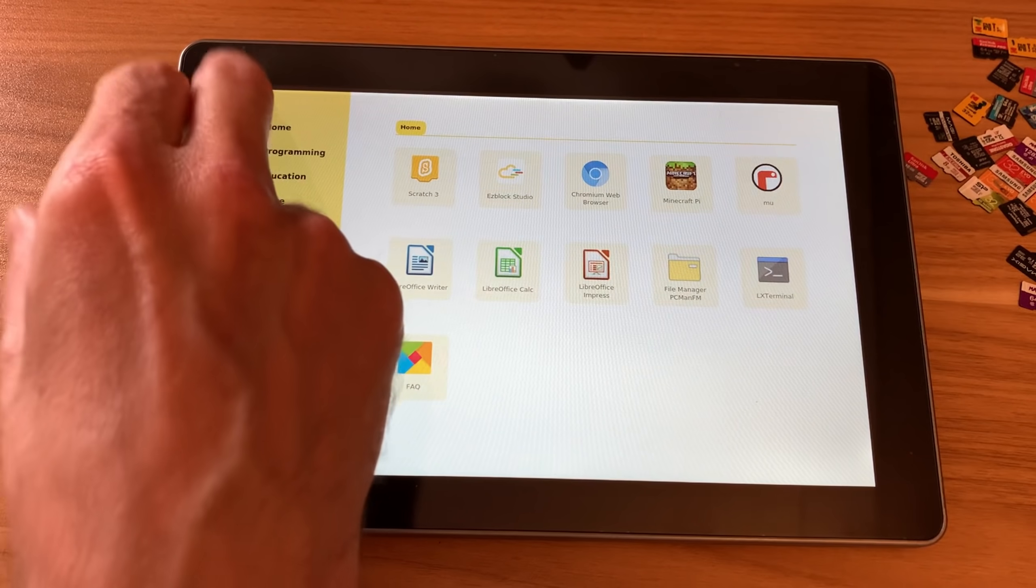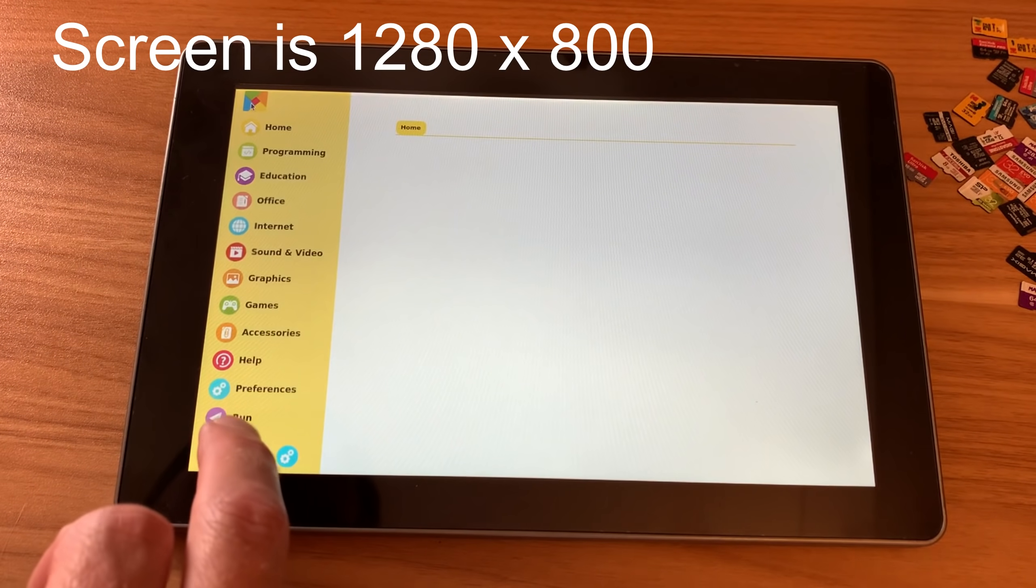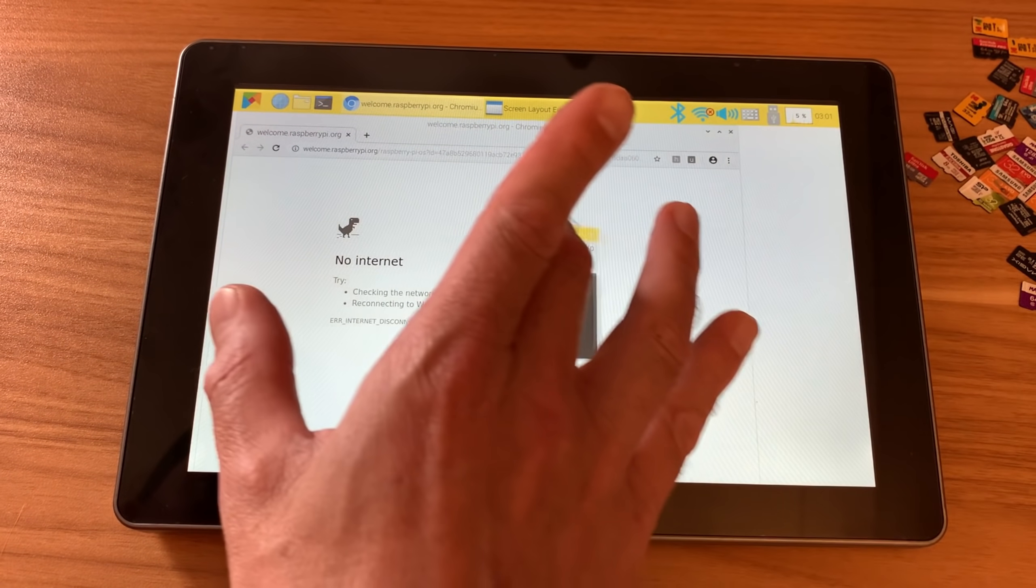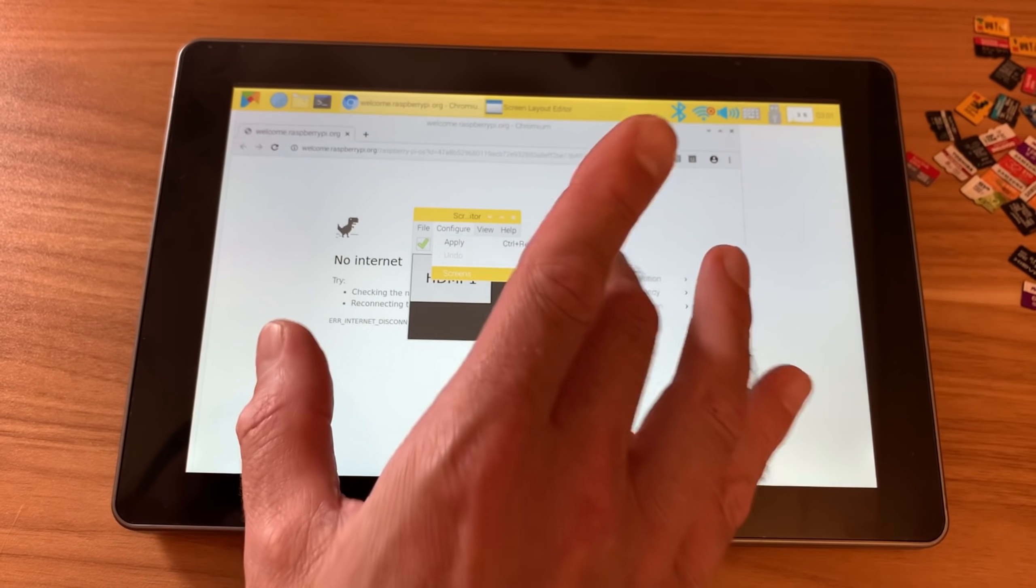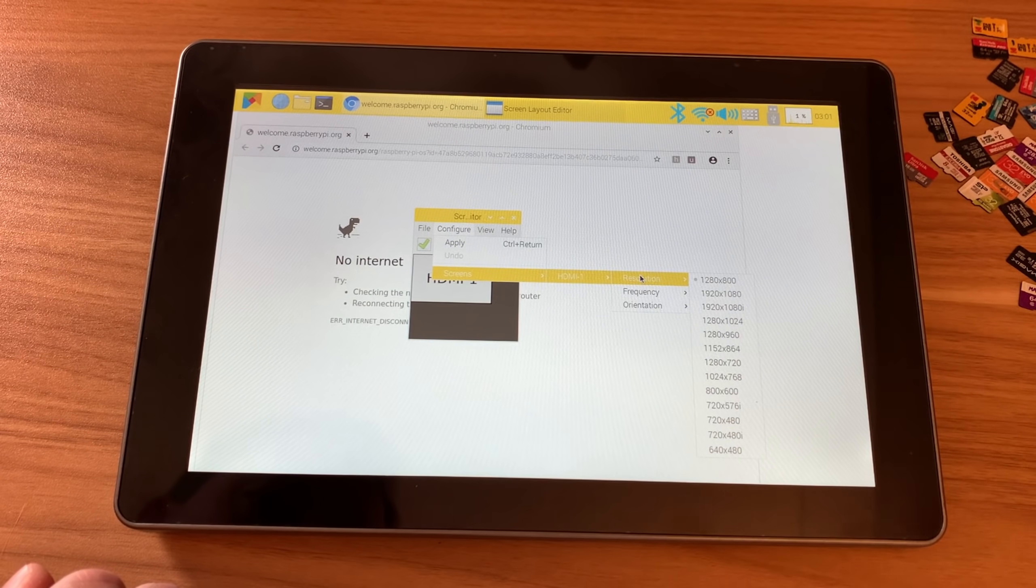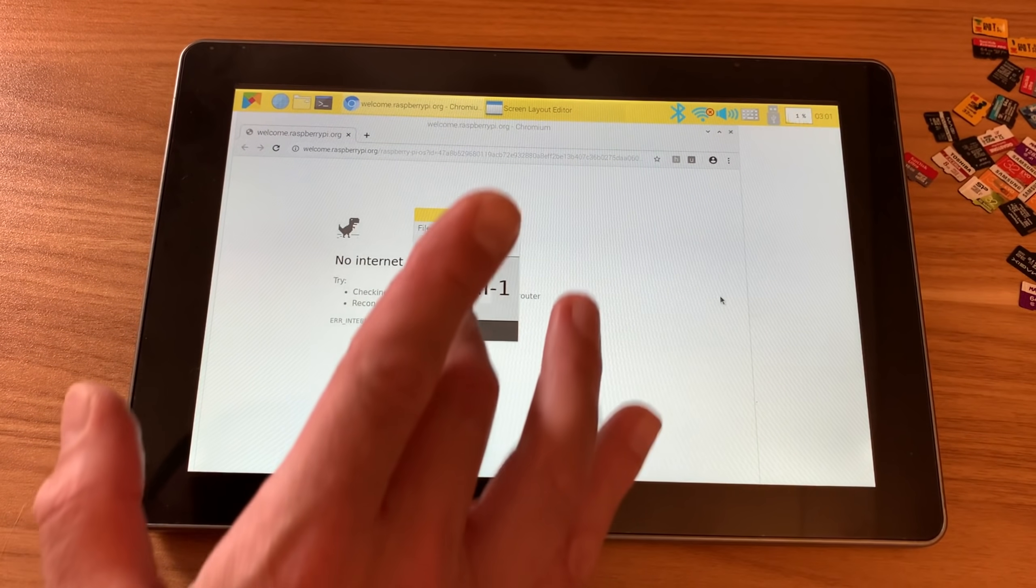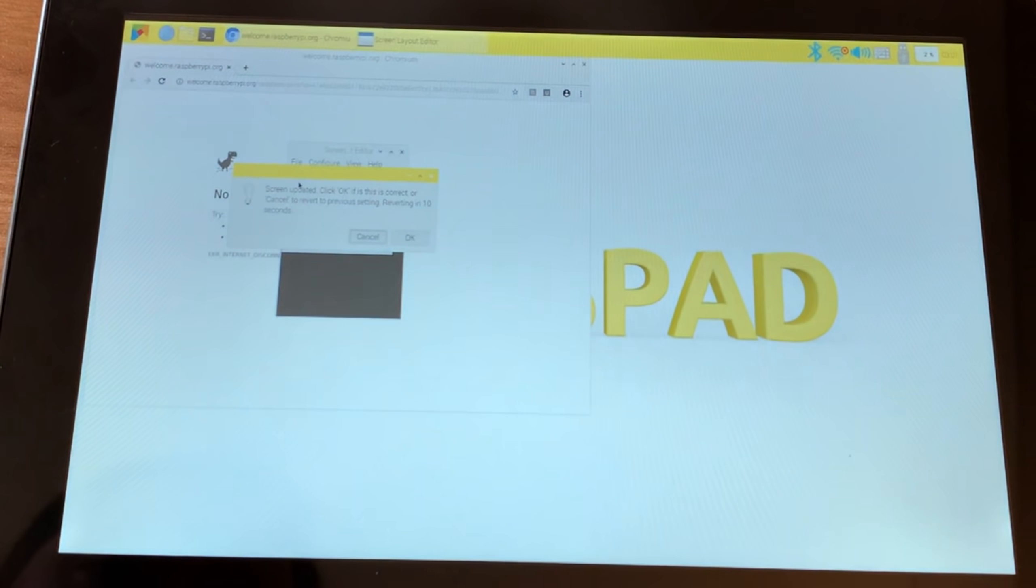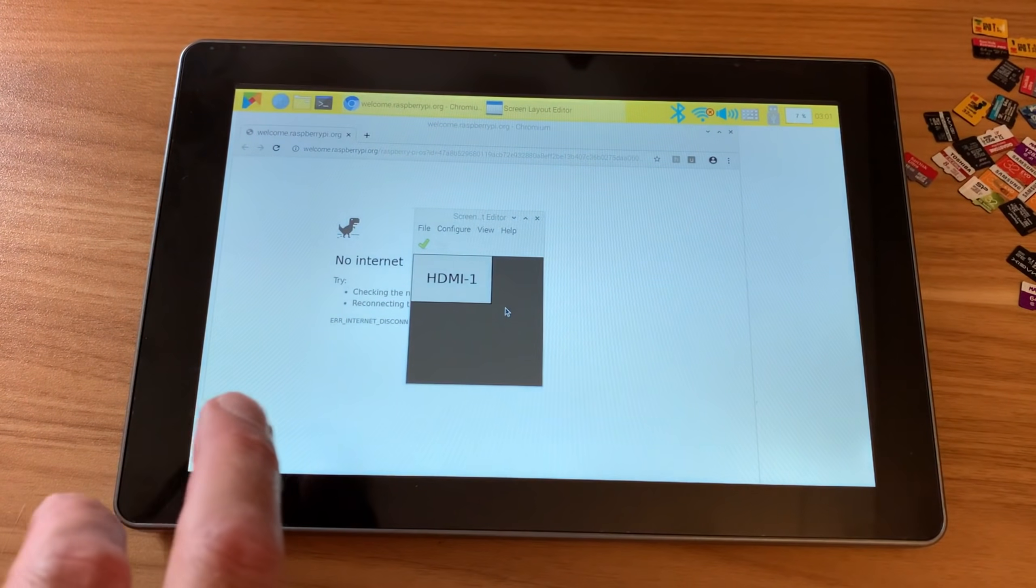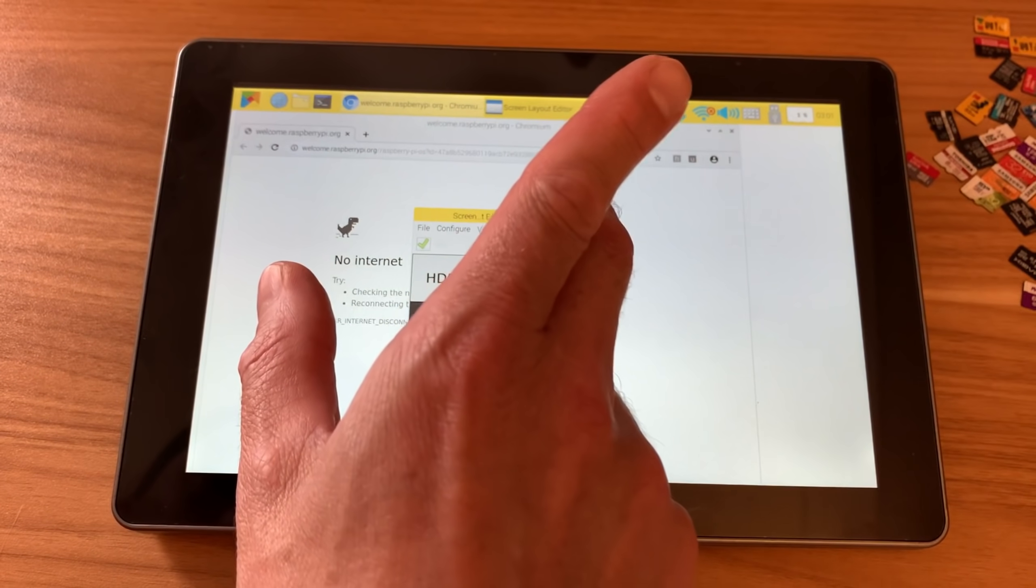I wonder what resolution I'm running in. So this has obviously picked the resolution. Here we go. So let's just check what resolution it is. Configure, screens, HDMI, resolution. So, 1280 by 800. There is a 1920 by 1080 option, so what happens if I pick that? So that does work as well, but obviously makes everything smaller on the screen, so I can see why they've gone for that lower resolution.